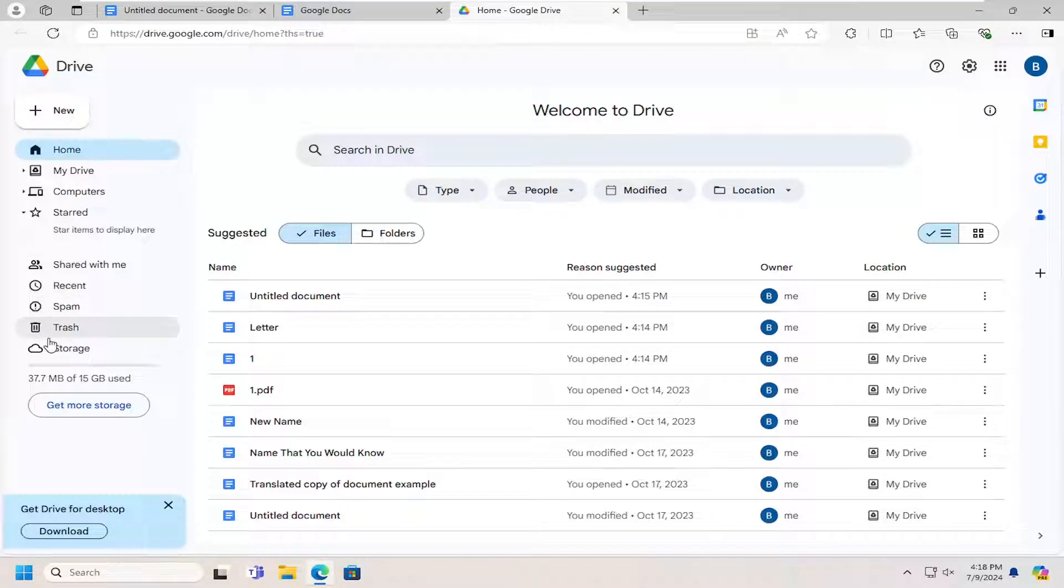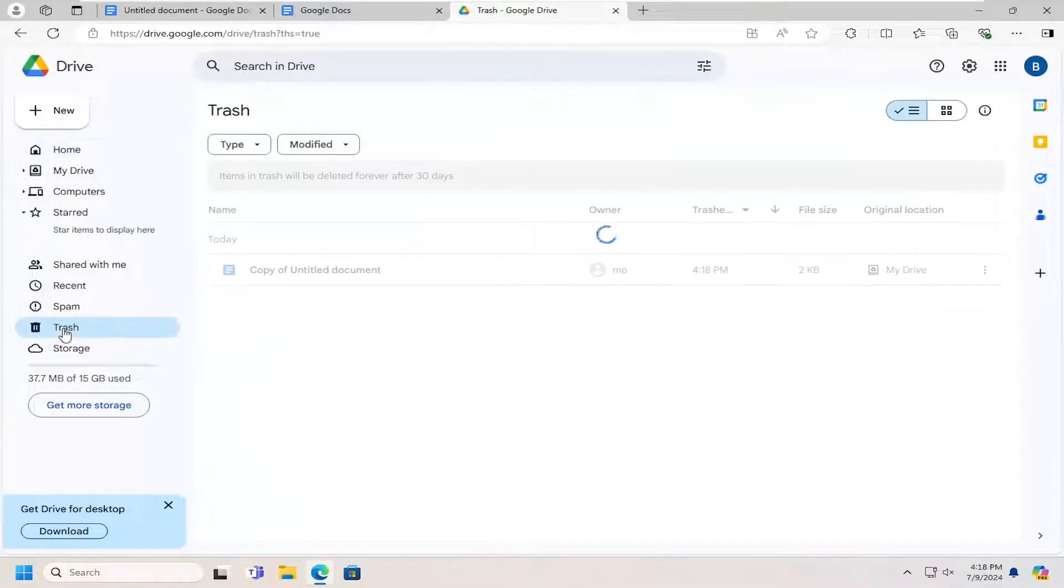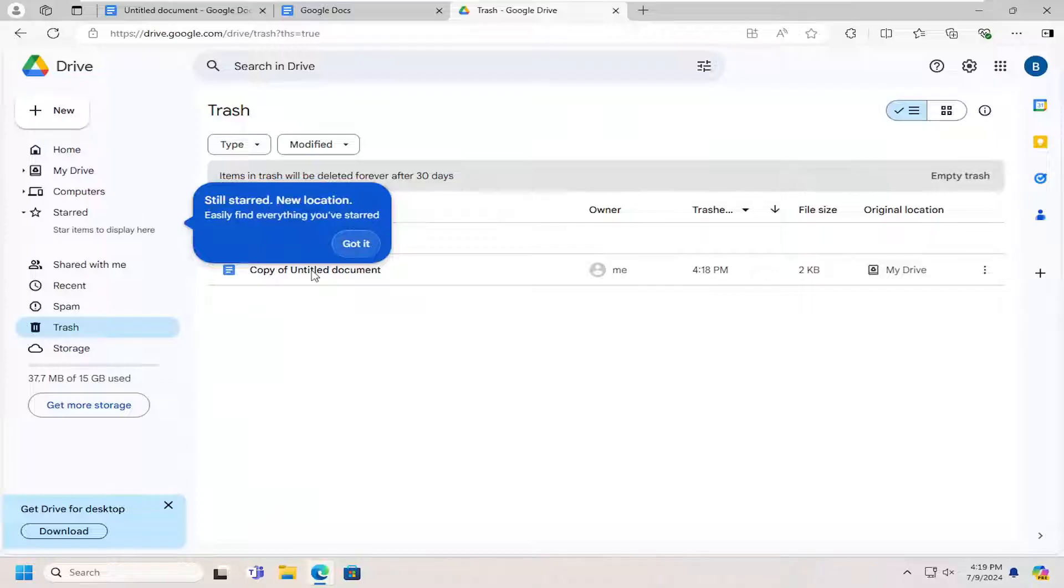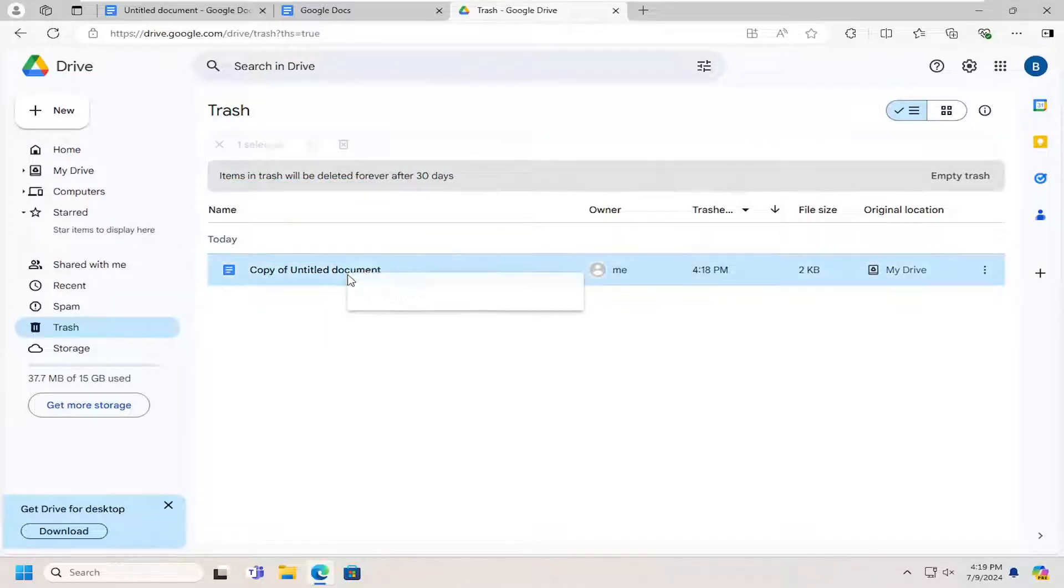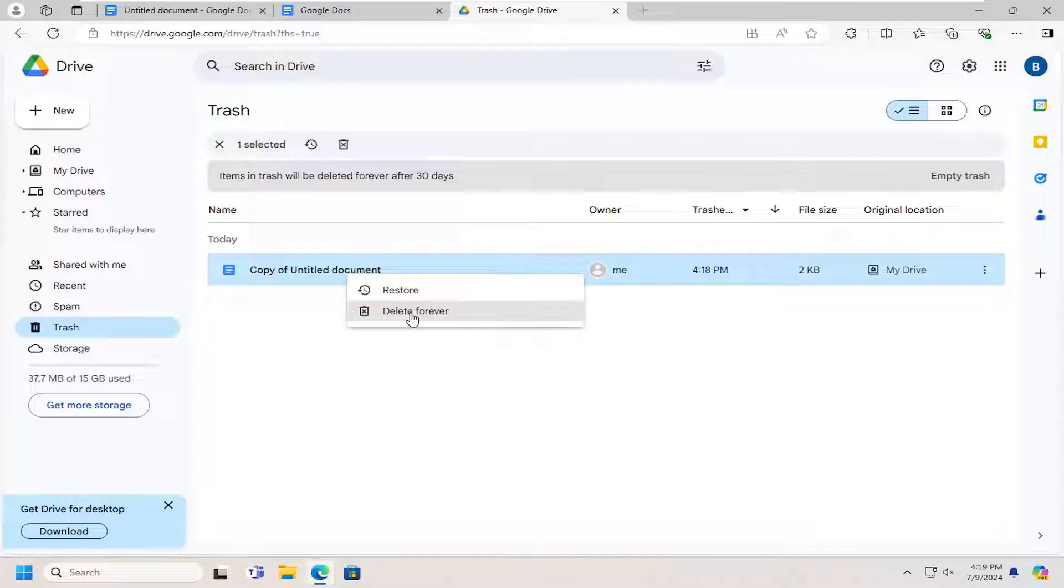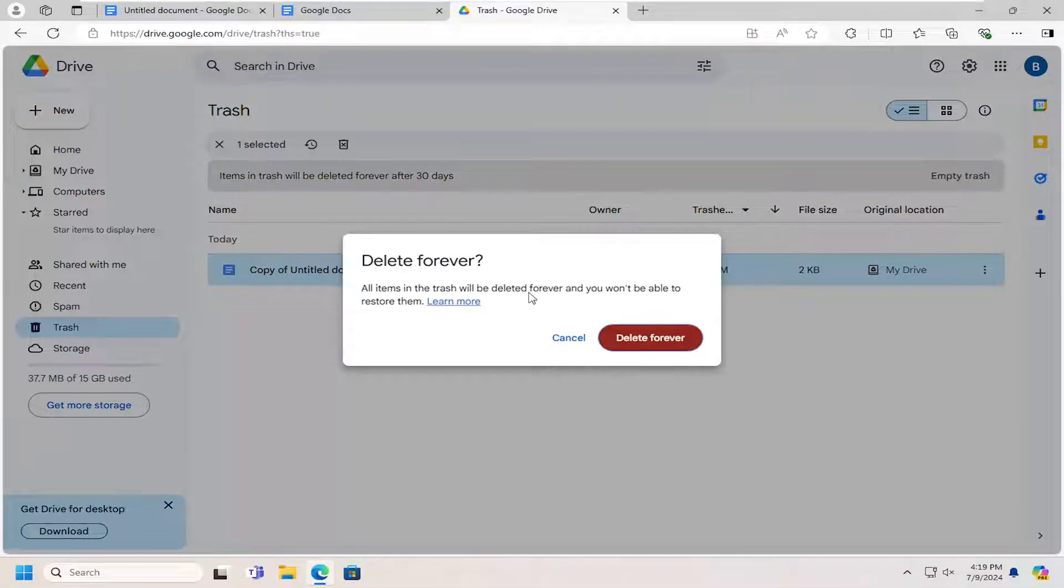Select the trash icon on the left side. And now locate the document in this list. You can either just right click on it and delete forever, or you can select the empty trash button up here.